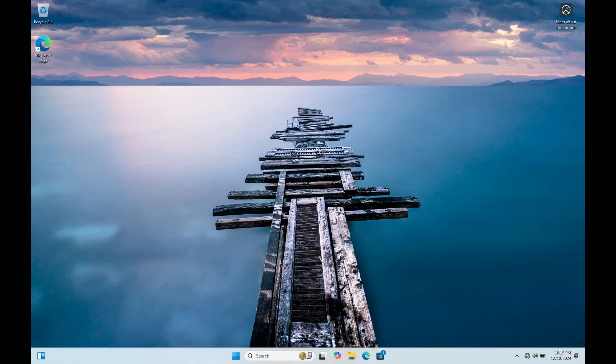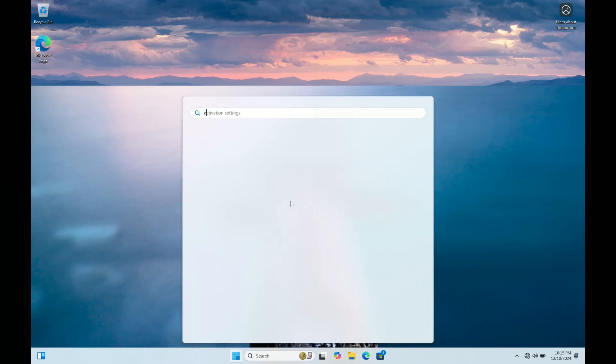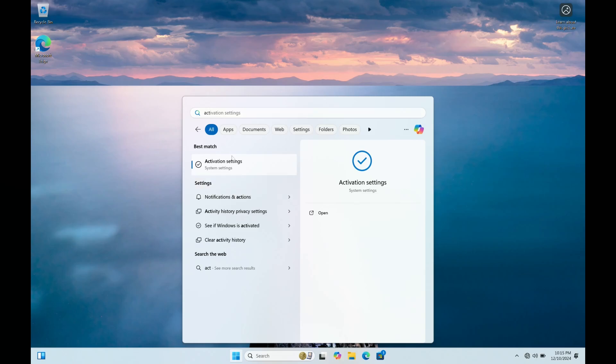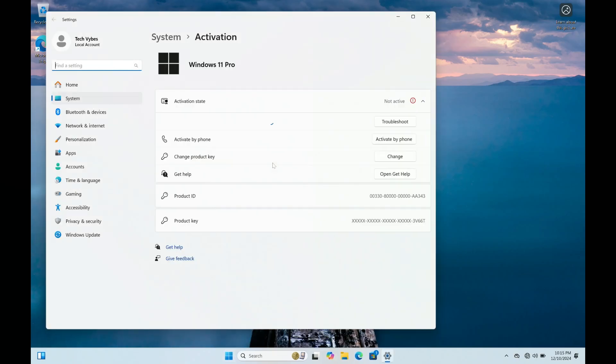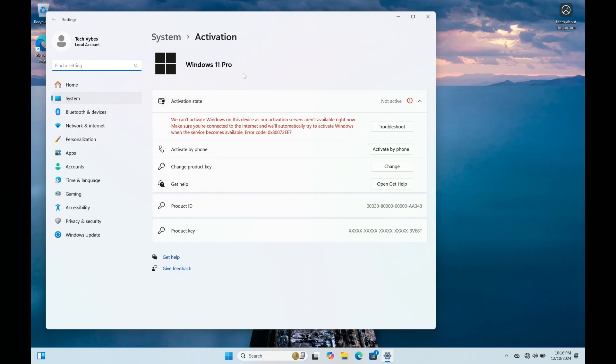Alright, so here we are. We're back. And we're just going to go ahead and check now. So we're just going to type activate and go to activation settings. And you can see that Windows 11, it was home. And as you can see now up here, it's now Windows 11 Pro. Fantastic.